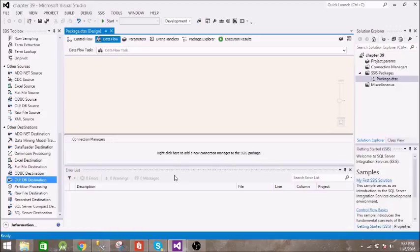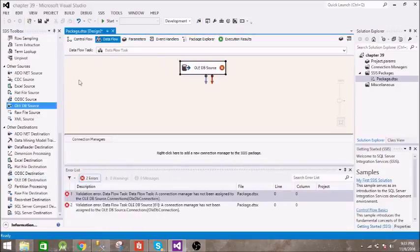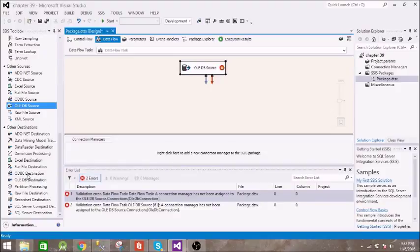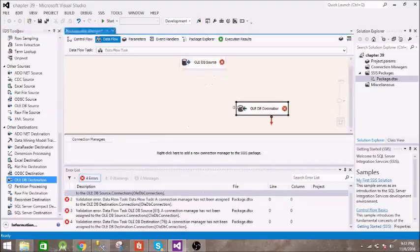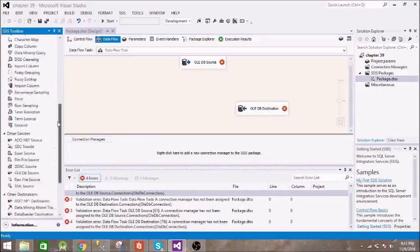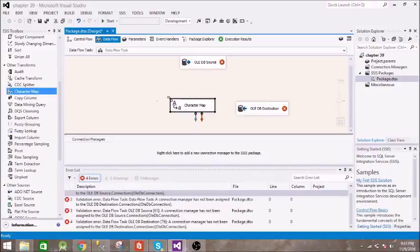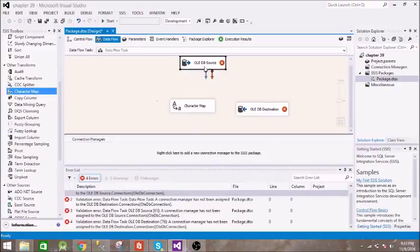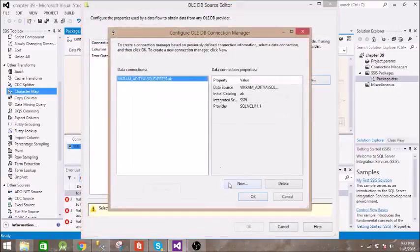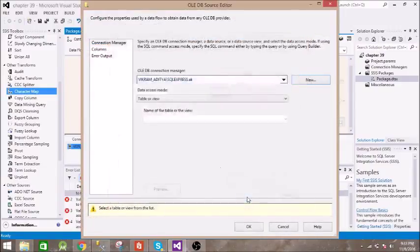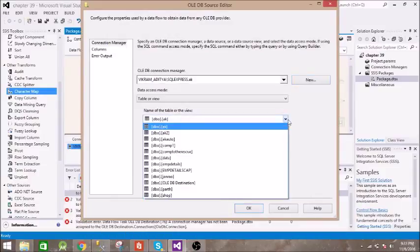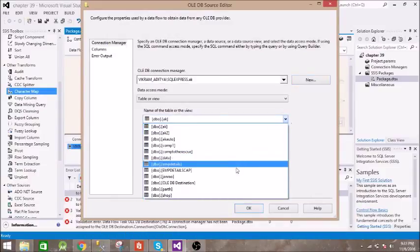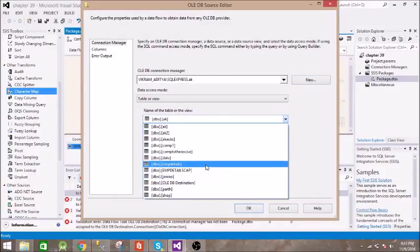For that we need an OLEDB source, then we need a destination. Let us keep it the same and we need character map. Let's configure this. The table is employee details.